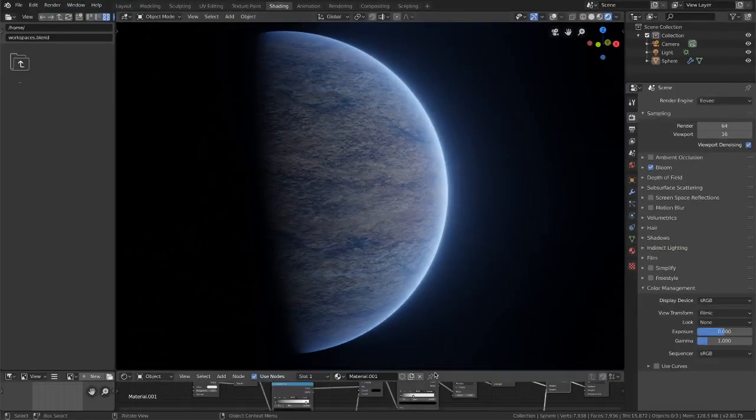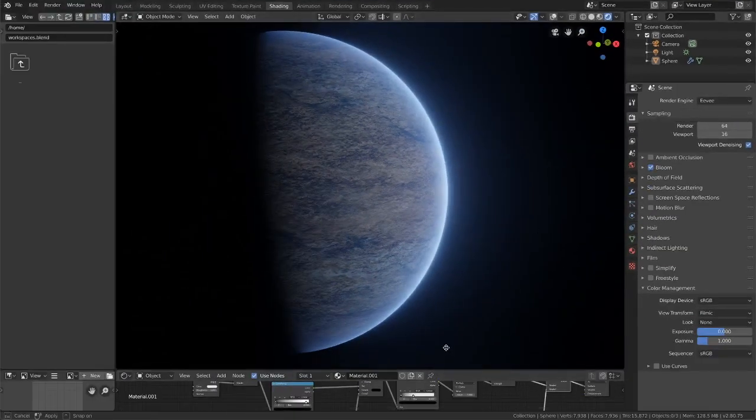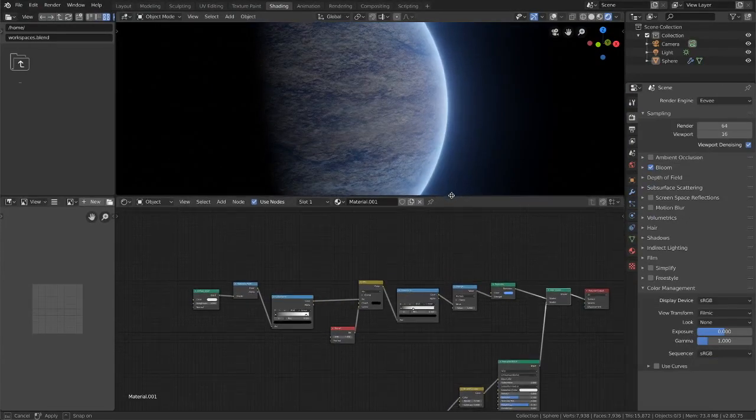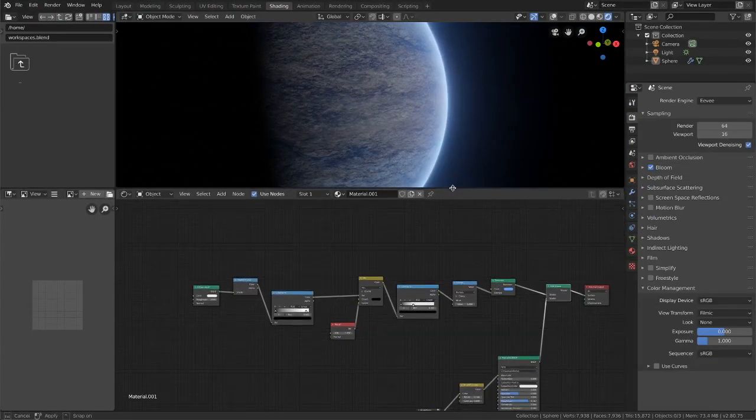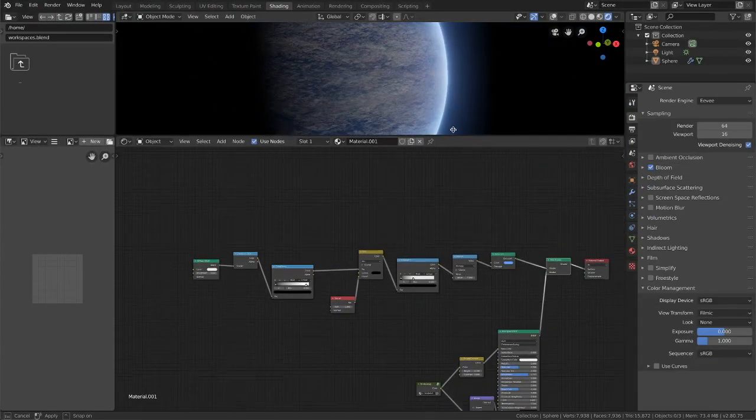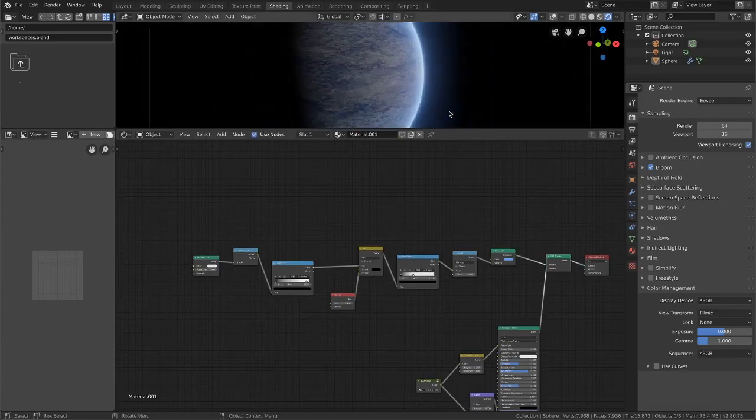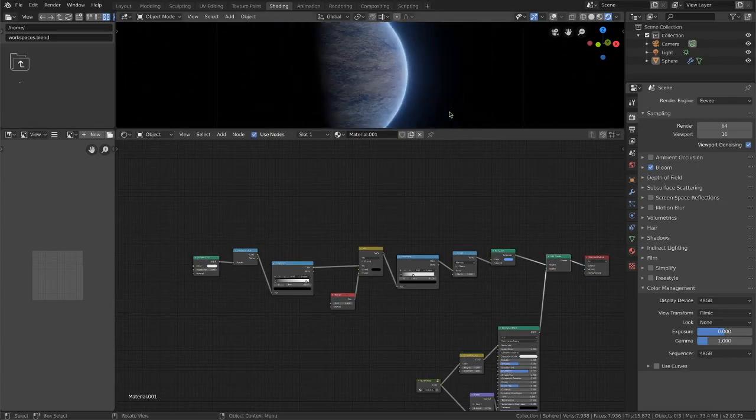Now I've already created the material here so rather than walk you through its creation step by step I'm going to show it to you and explain how it works.